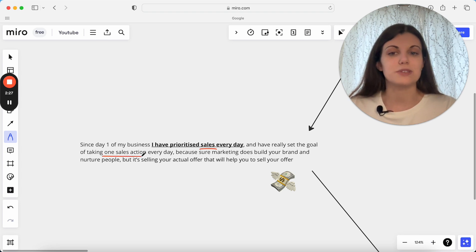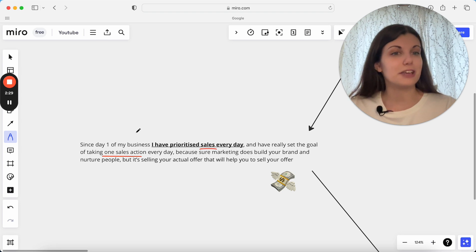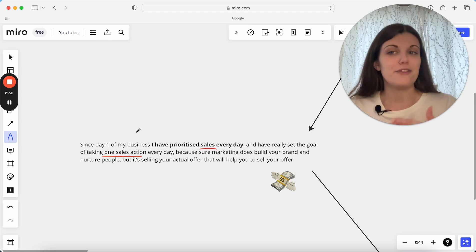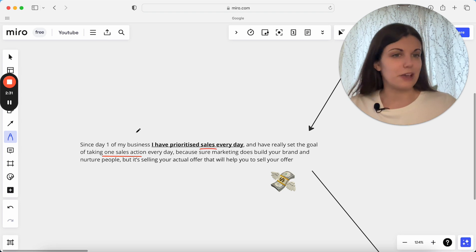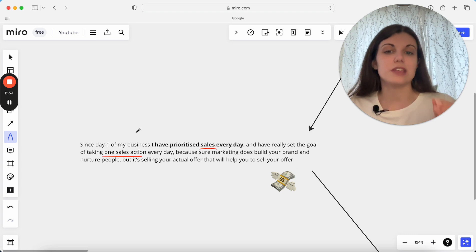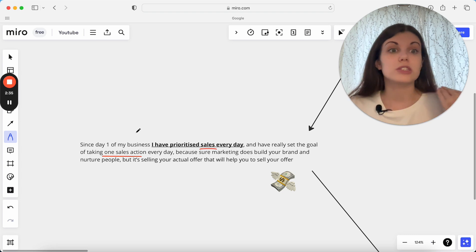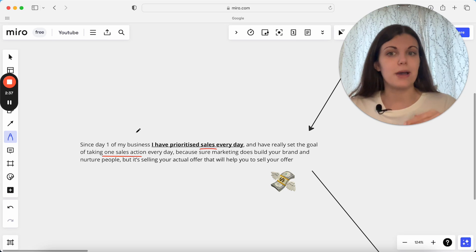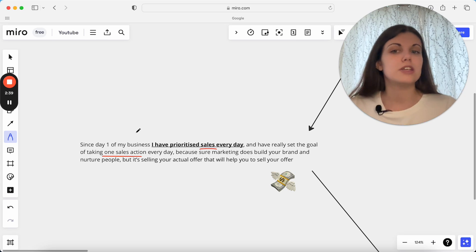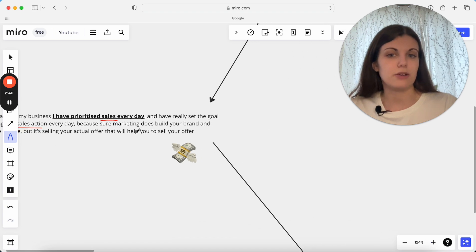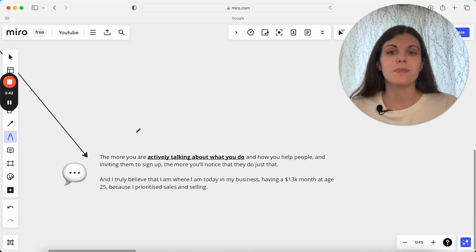So what would it look like if you just took one sales action every single day? What would it look like in your business if you just prioritize sales maybe for the first time ever and actually just set this as a specific goal, not just a post to Instagram every single day, but actually I'm going to do something to move the needle in terms of sales every single day in my business?